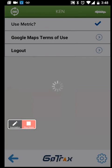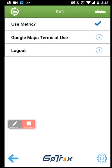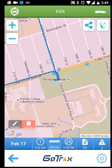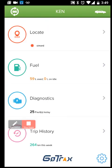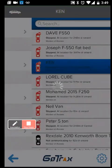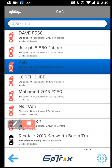Going back to the settings button, I can log out and switch between metric or imperial units. If I want to change the vehicle, I simply click the vehicle change icon in the top left and select another vehicle to review.